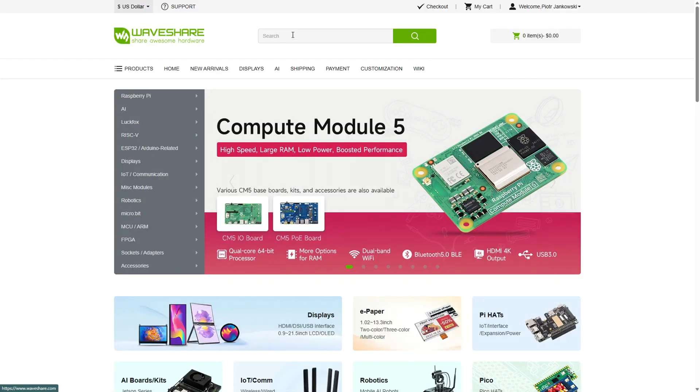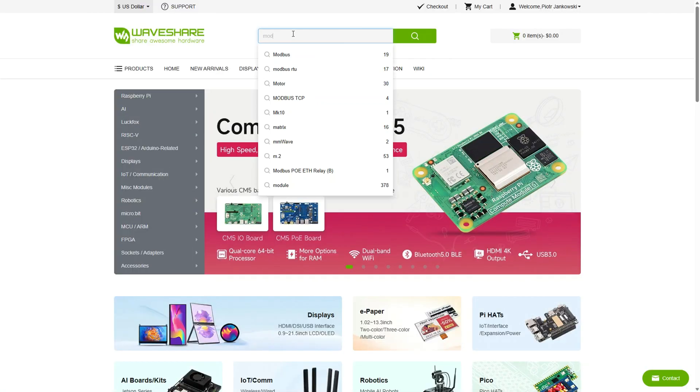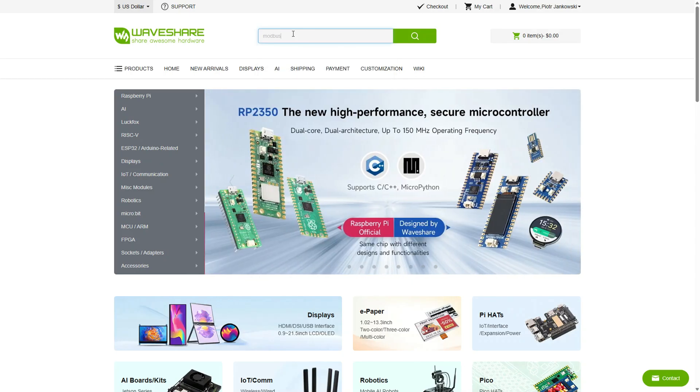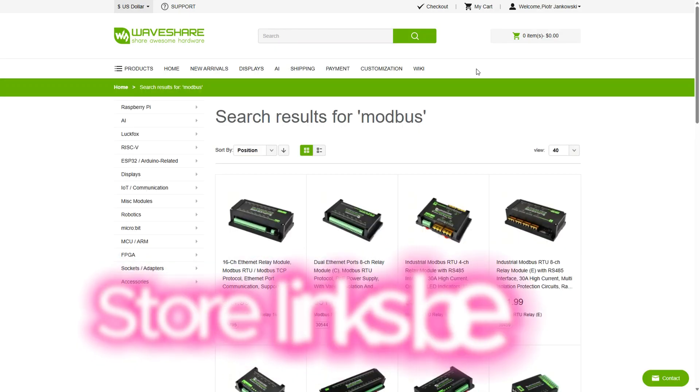Now, let's get back to our IO Modbus TCP module, which I'd like to talk about in more detail in the rest of this episode.